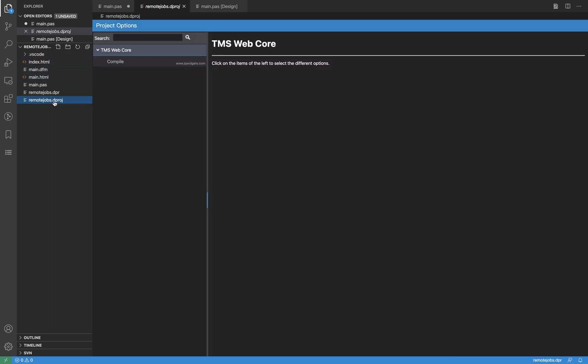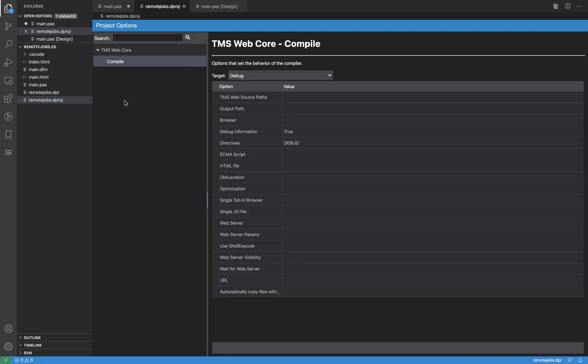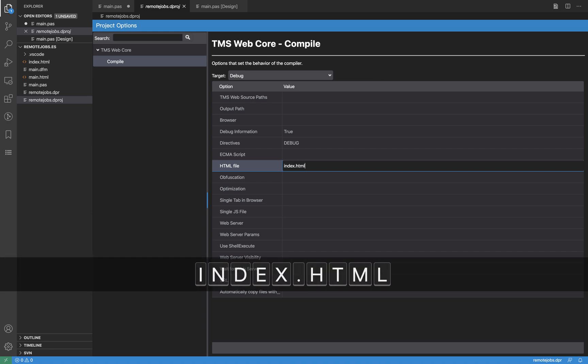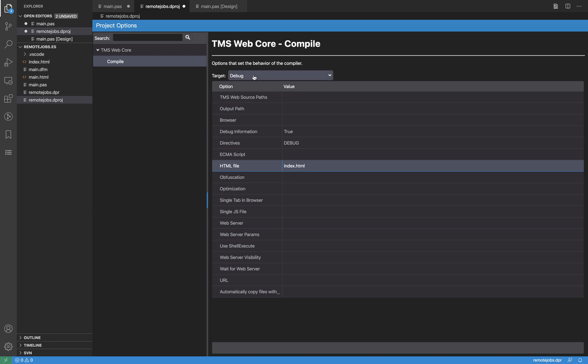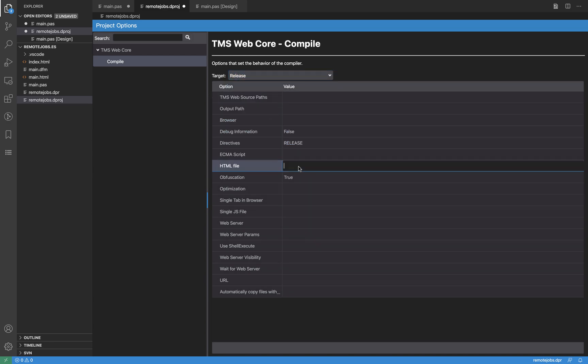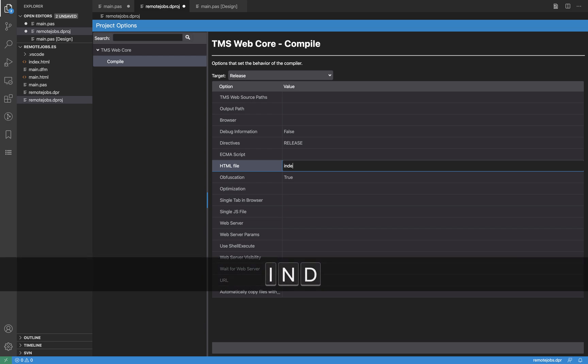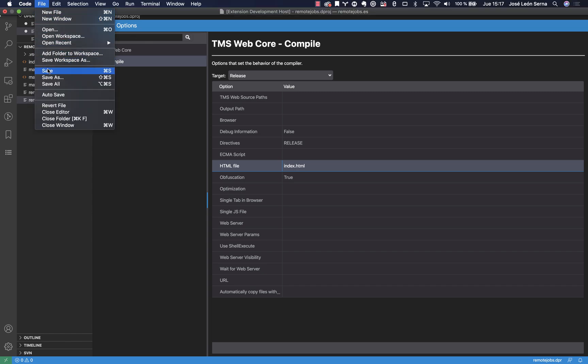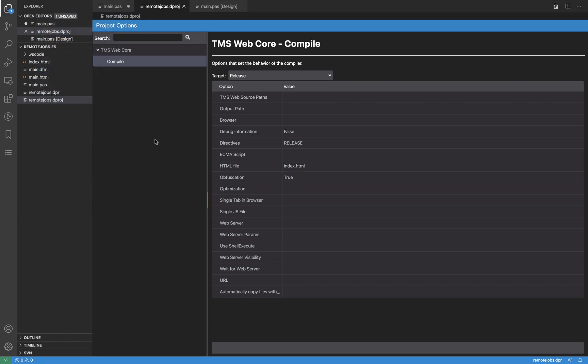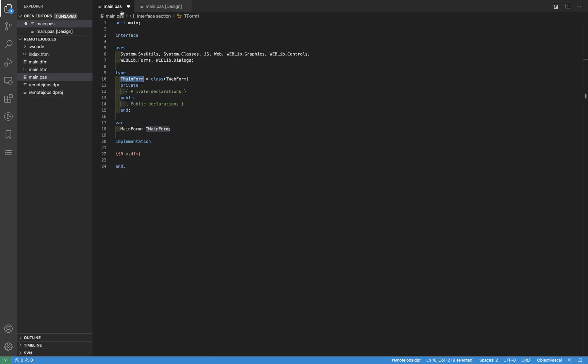And there is another thing that we need to do in order for this project to be aware that now, the HTML for this project is not remotejobs.html anymore. So for that, what we can do is to access the dprog, and here what we have is a visual designer for, or a visual interface for the dprog. So, here are all the options for debug mode, and here is where we need to set that now, the HTML file for this project is called index.html. We can do that for the debug configuration, and also for the release configuration. And as you can see, it's been modified, and what I can do now is to save the dprog.